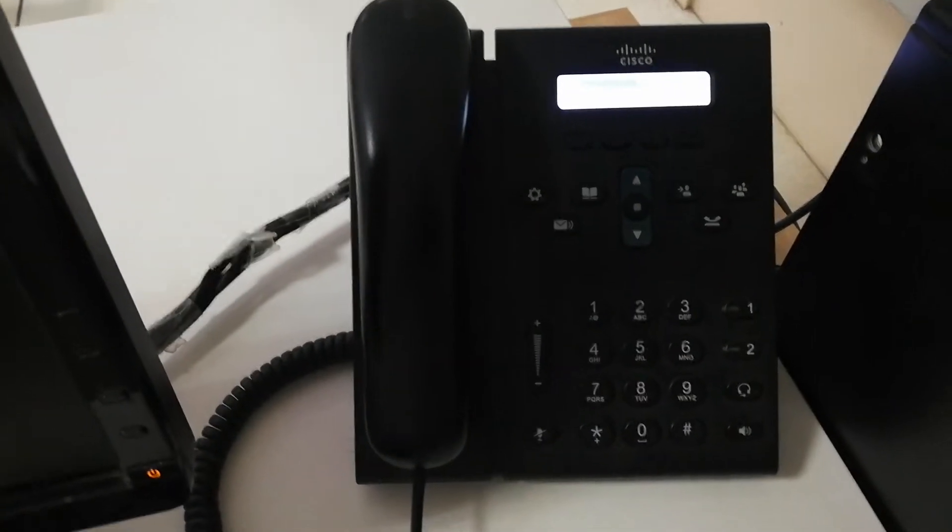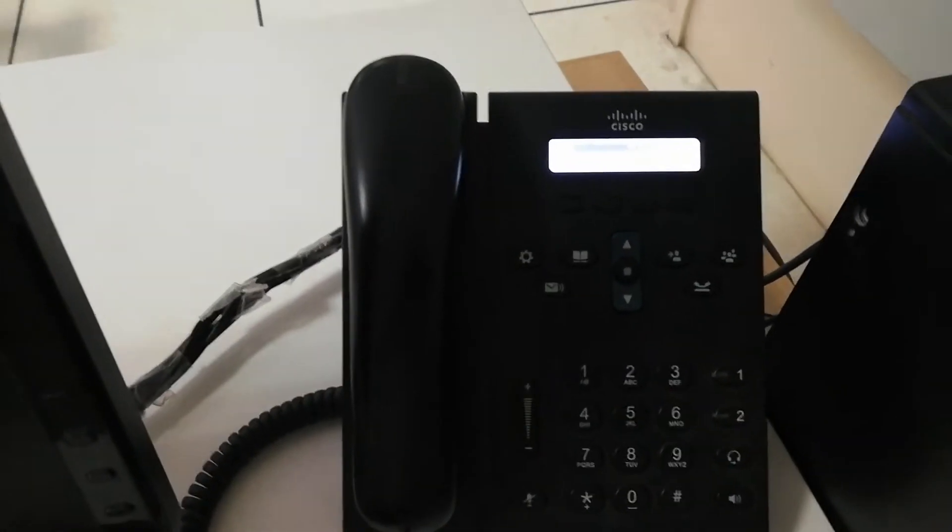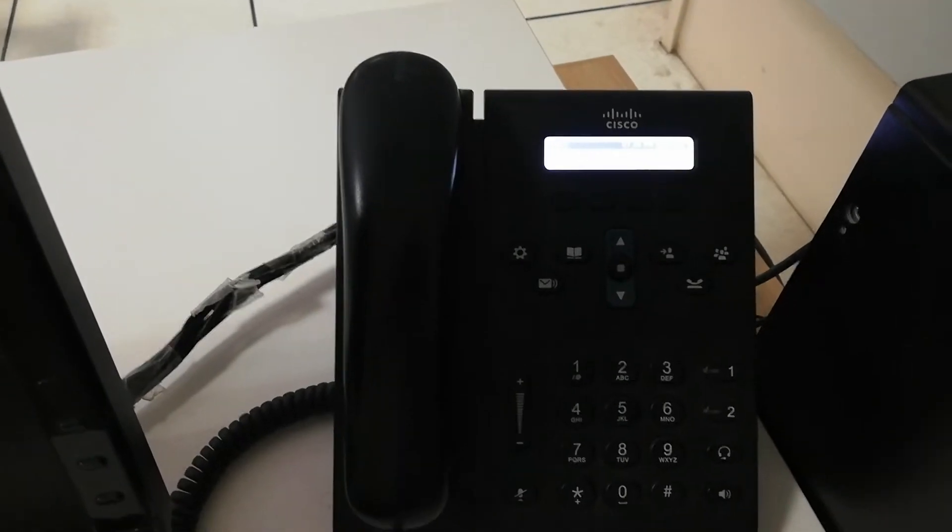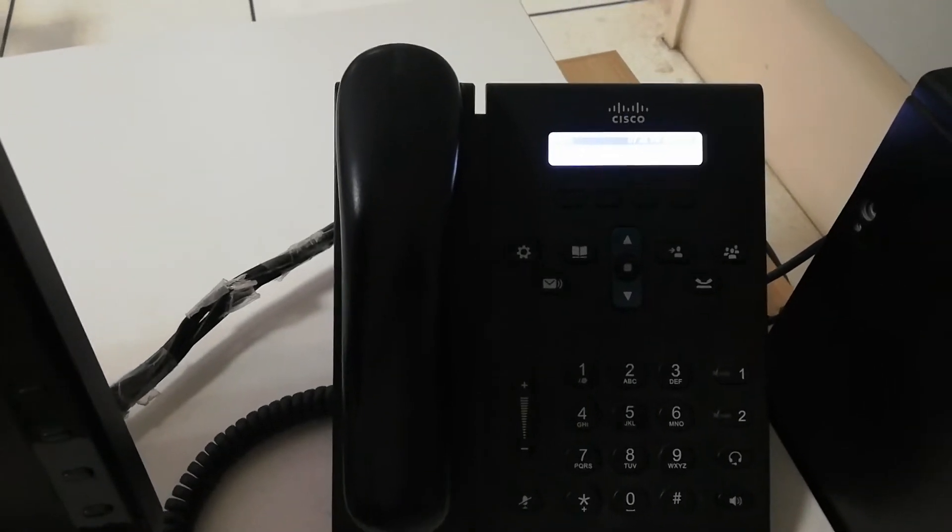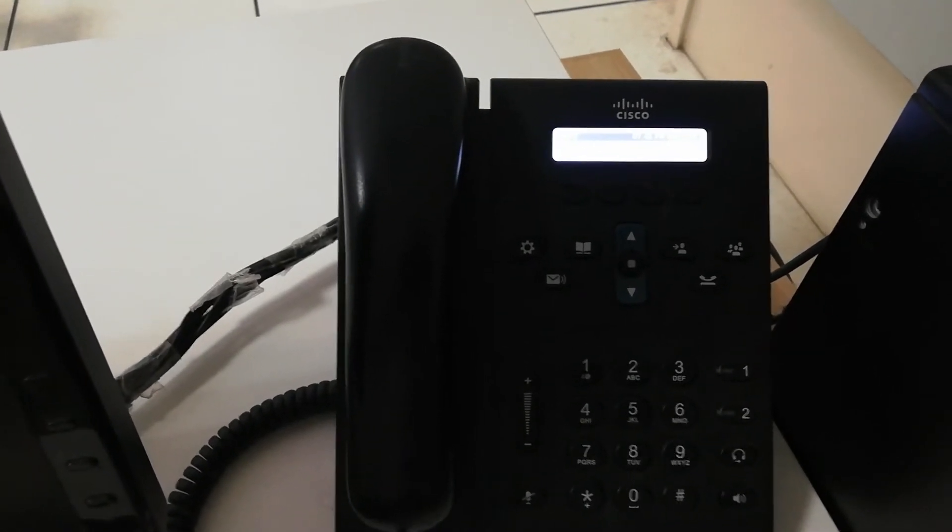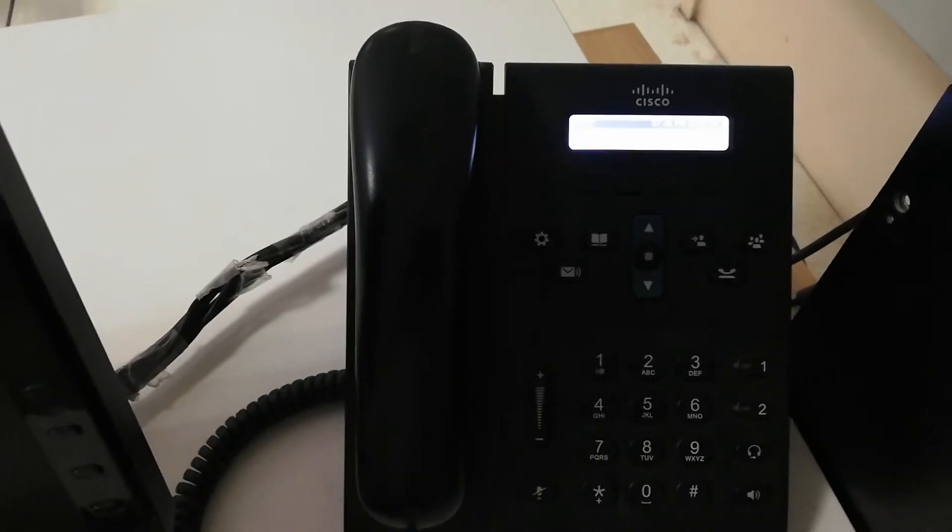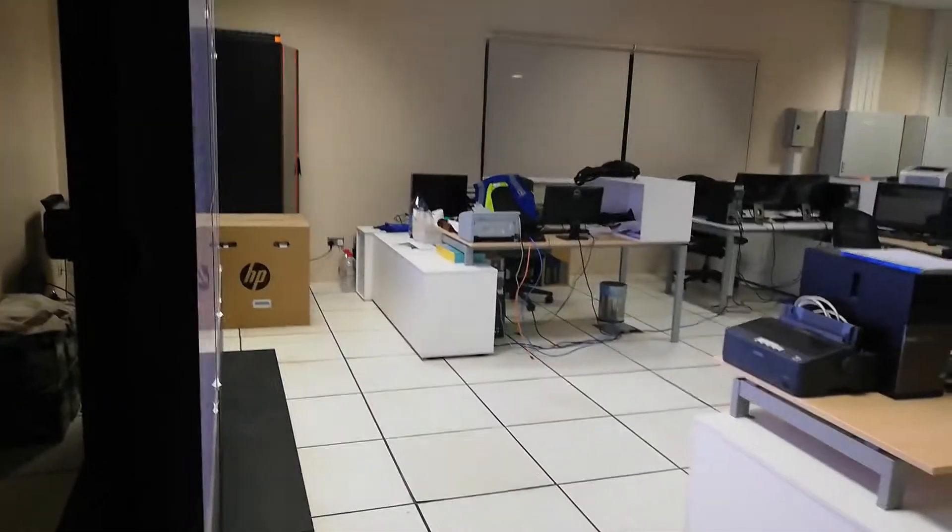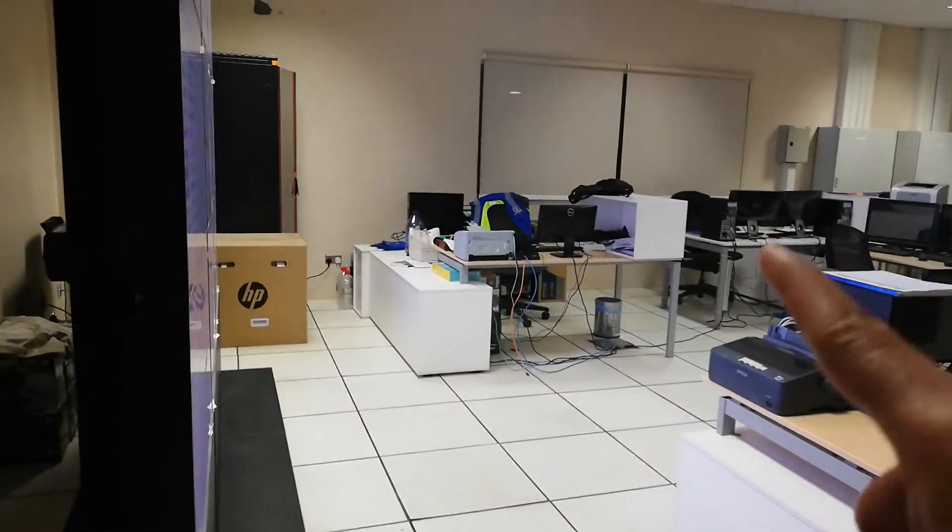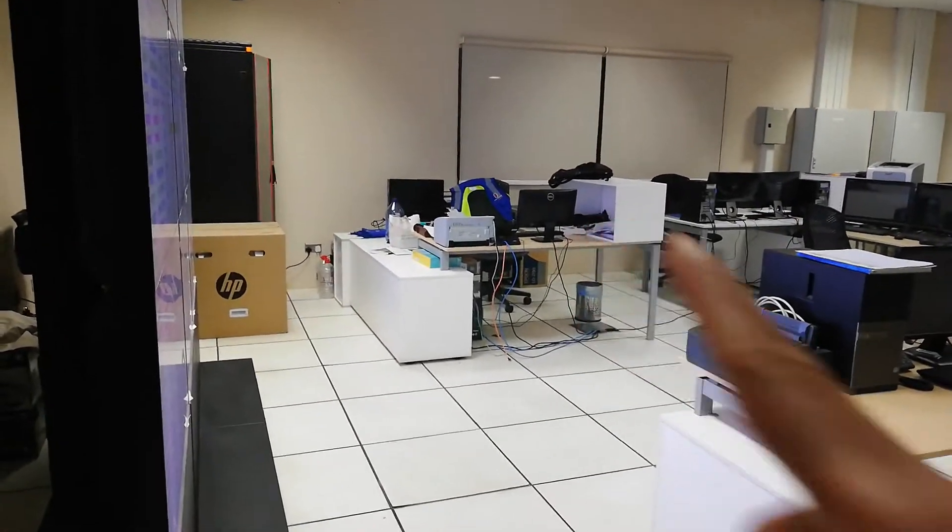Hello guys, in this video I will show you how to transfer a call using IP phone 6921 model. For this example, I will call extension 58791.